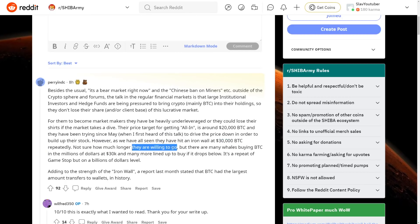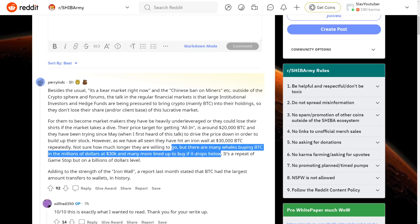Not sure how much longer they're willing to go, but there are many whales buying Bitcoin in the millions of dollars at 30k and many more are lined up to buy if it drops below. So the whales are still around here. They're still buying from what we're seeing so far. It's a repeat GameStop, but on billions of dollars. So GameStop, what happened with GameStop is really GameStop was dying, but what ended up happening is the community.